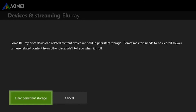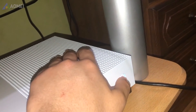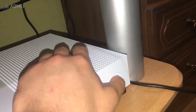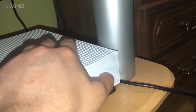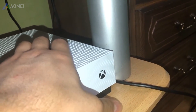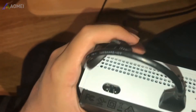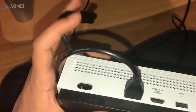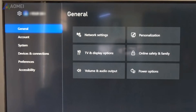The third way is to turn off your console. Press and hold the power button until it turns off. Unplug the power cord from the back of the Xbox and wait about one minute, then plug it back in and wait one more minute before restarting your console.